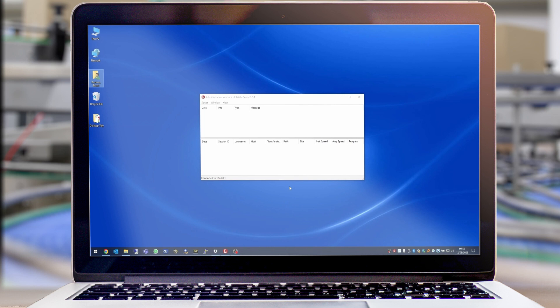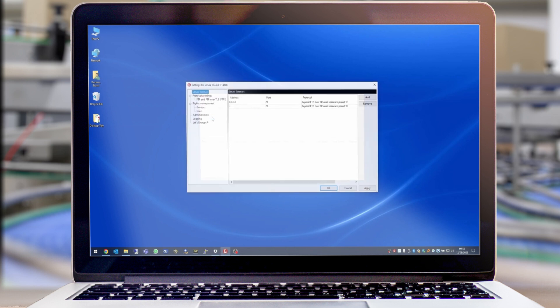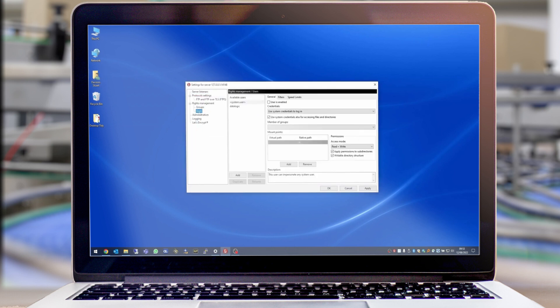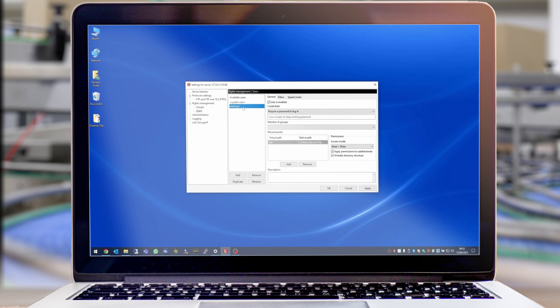The first thing we're going to need is a FileZilla FTP server. Within the configuration we're going to set up a user called DataLogic and the password for this user will be dlftpdemo.